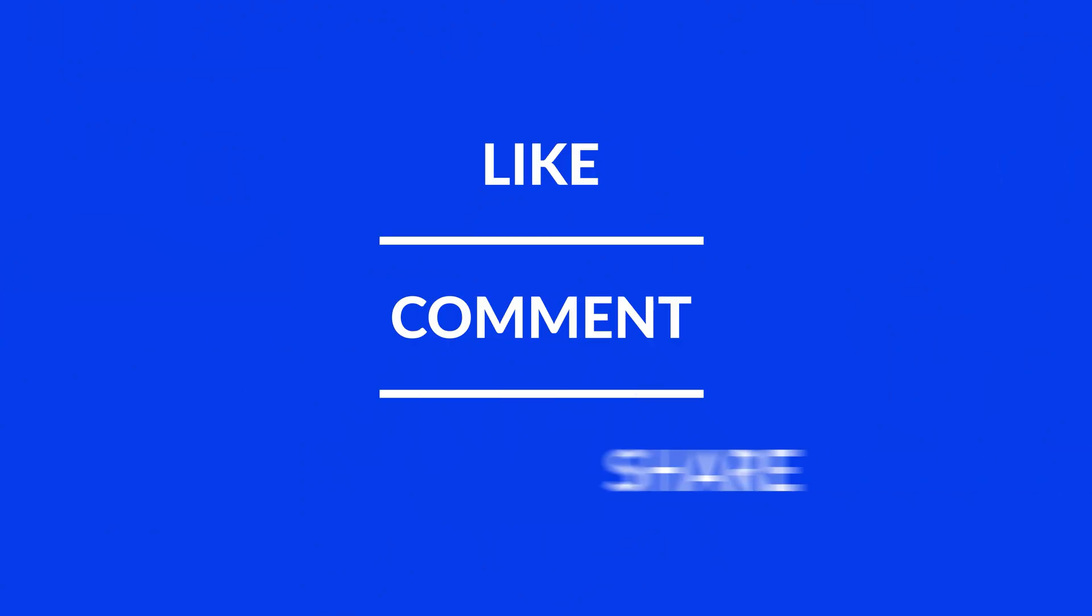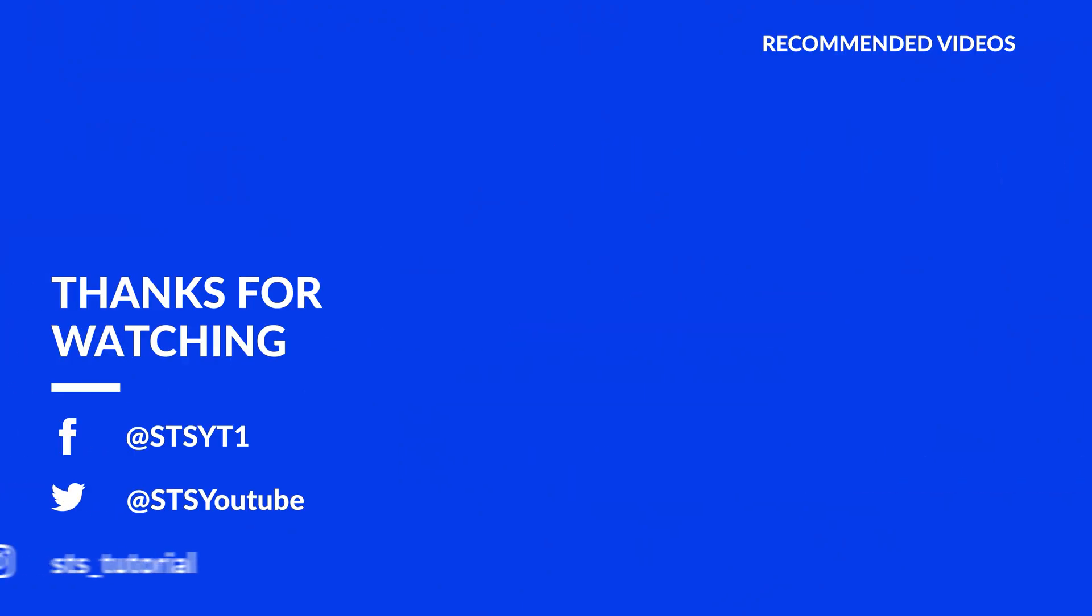Anyway, I hope you enjoyed it and if it helped, leave a like, make sure to be subscribed with the bell icon to not miss the next video and have a look at one of these totally random videos.